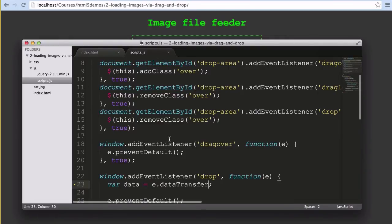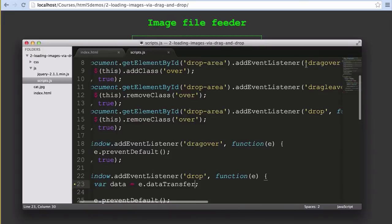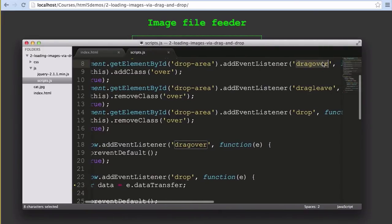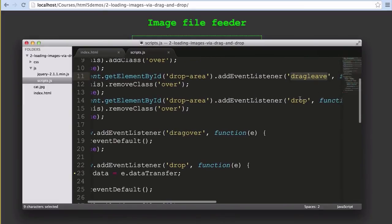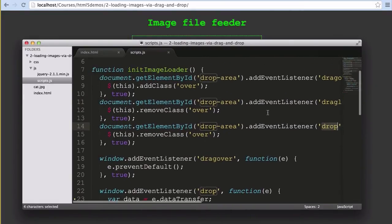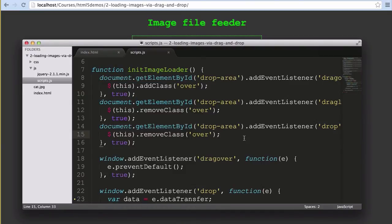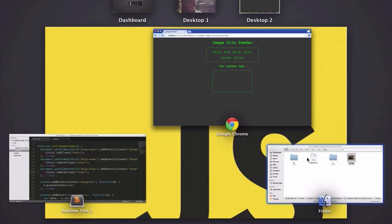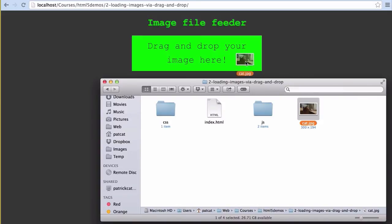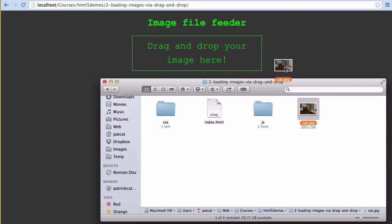We add three new event listeners: one for when someone drags over the drop area elements, one for when they drag away from that element, and one for when they drop something onto that element. In each case we're just adding and removing a class so we can visually show the user that they're dragging it into the right spot. If we go to the example and we drag a file over into that spot, as you can see that's what it looks like. We drag it over, it gets the drag over class and turns green. If we drag it away it loses that class and goes back to normal.